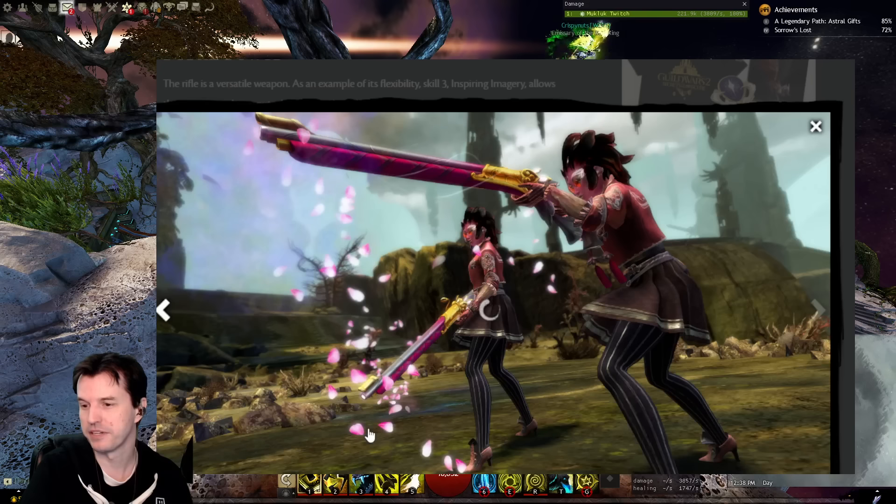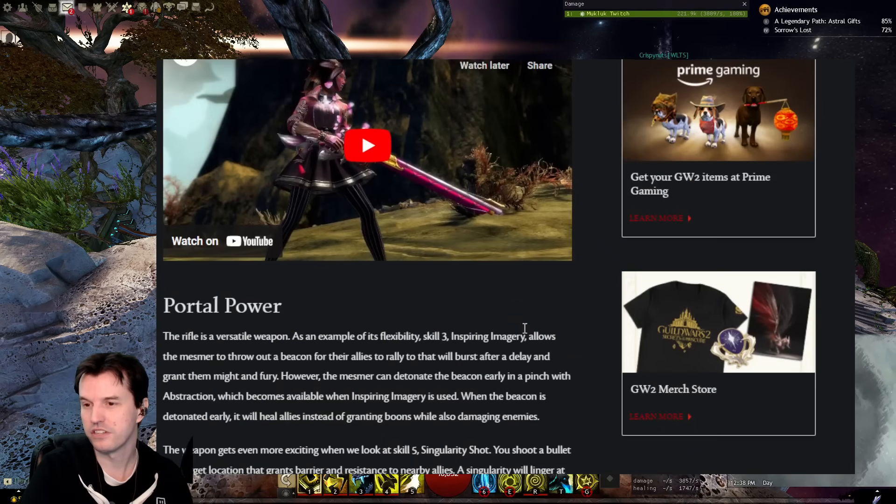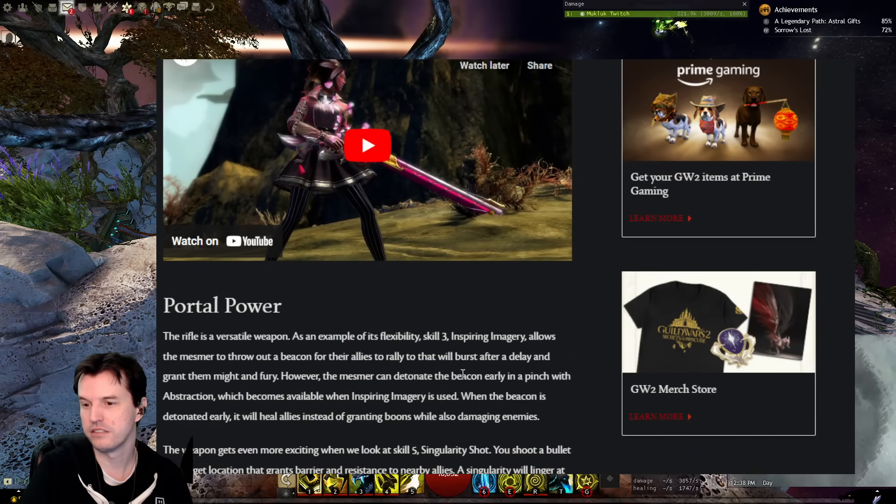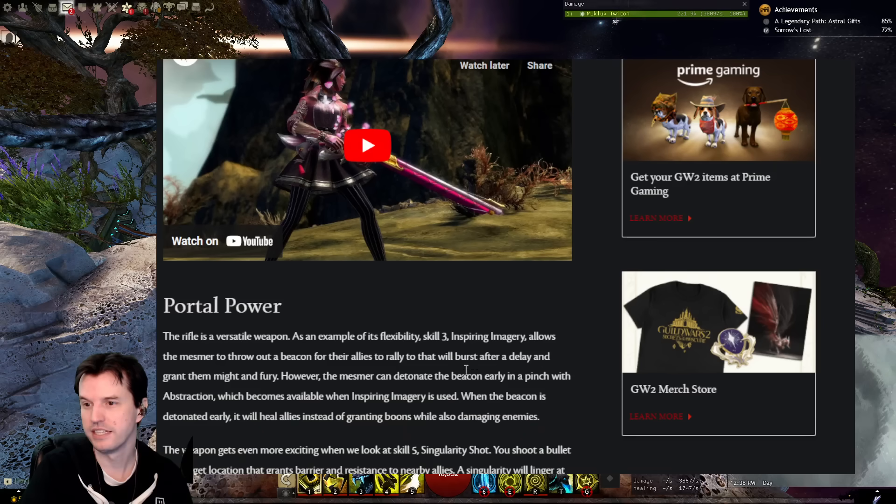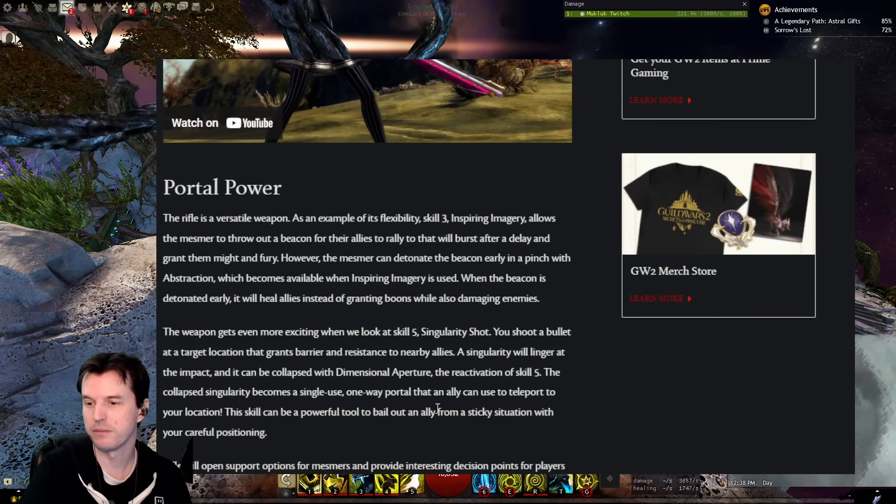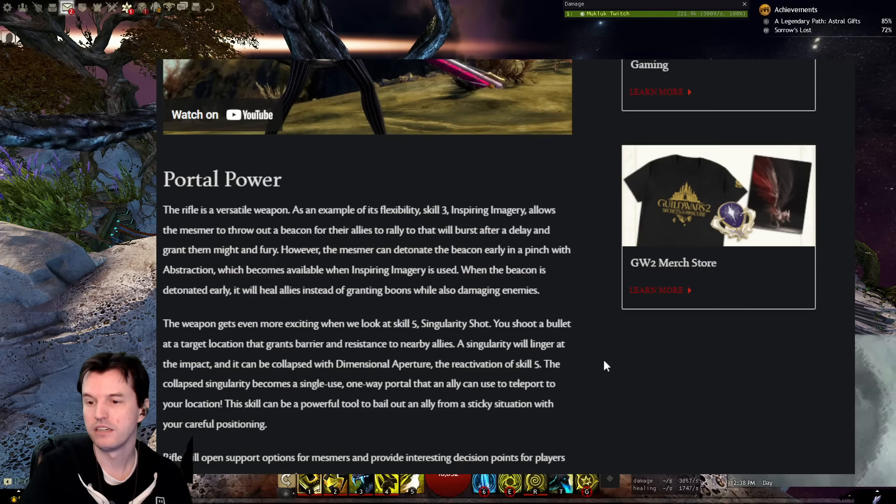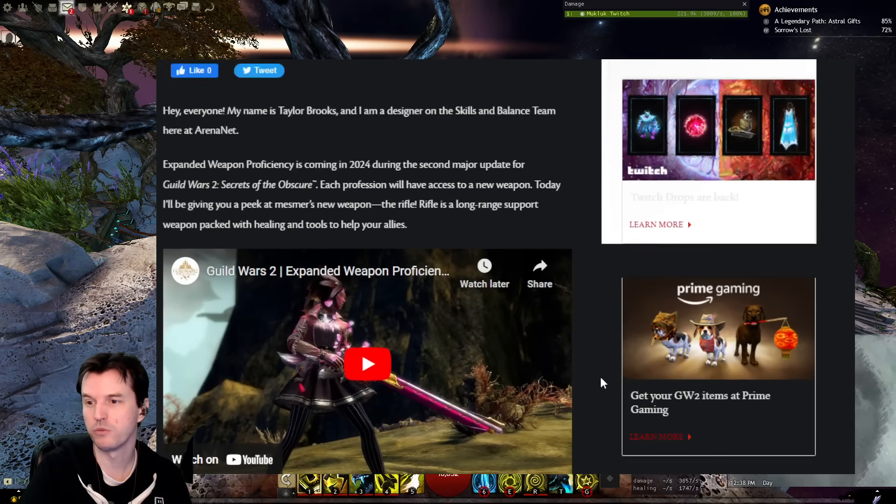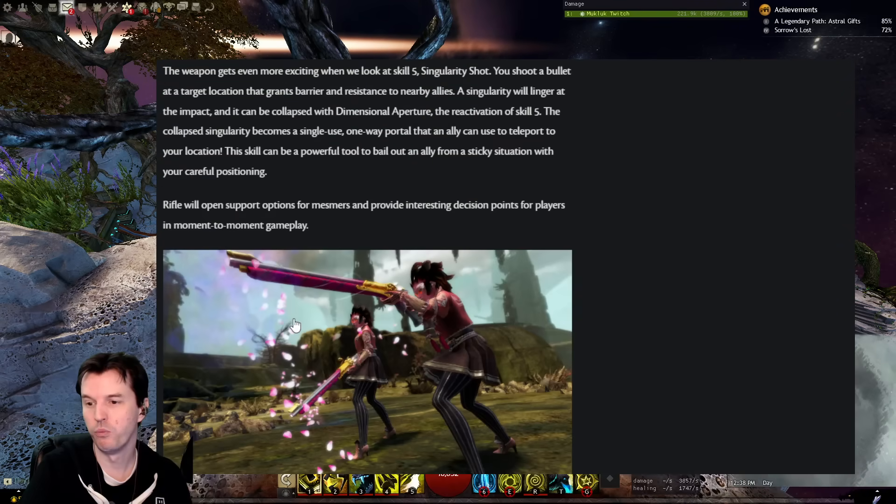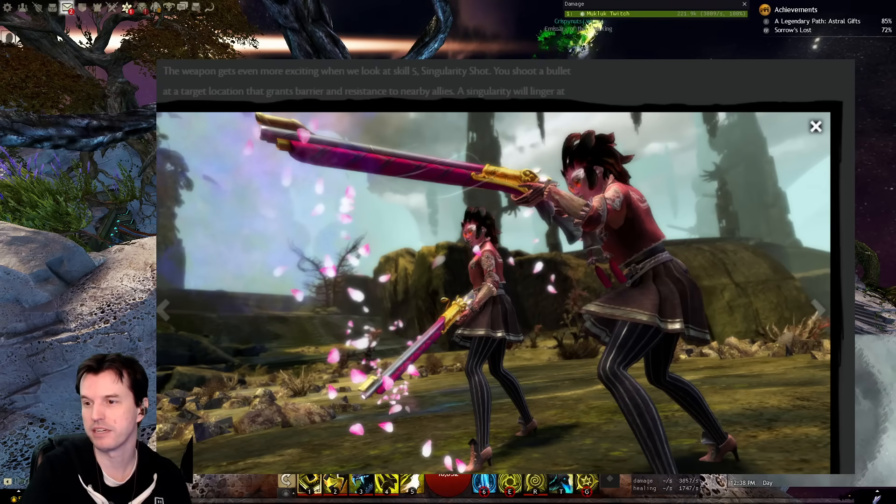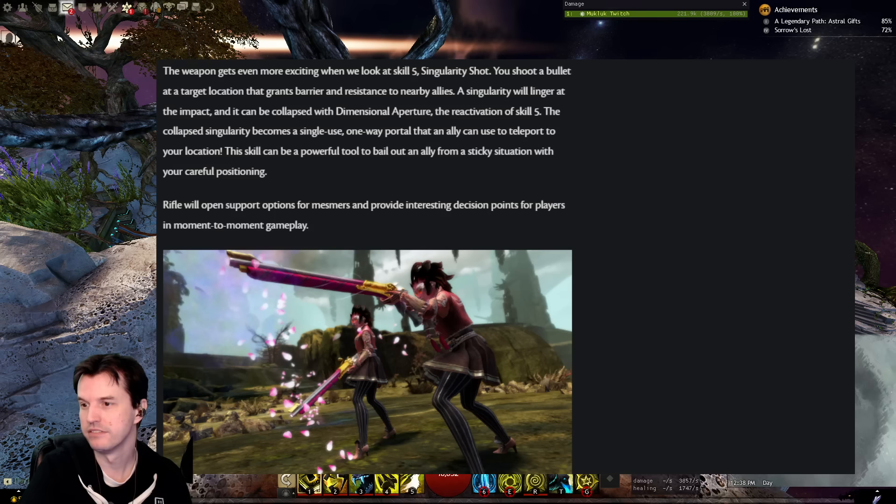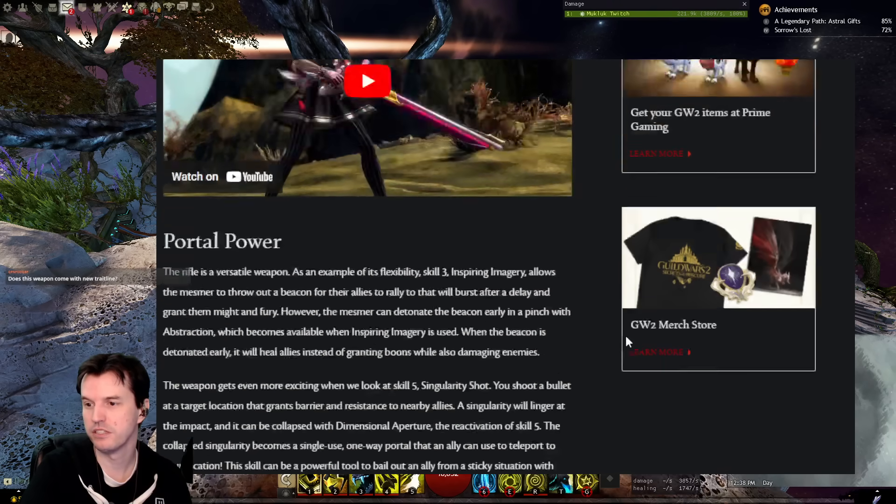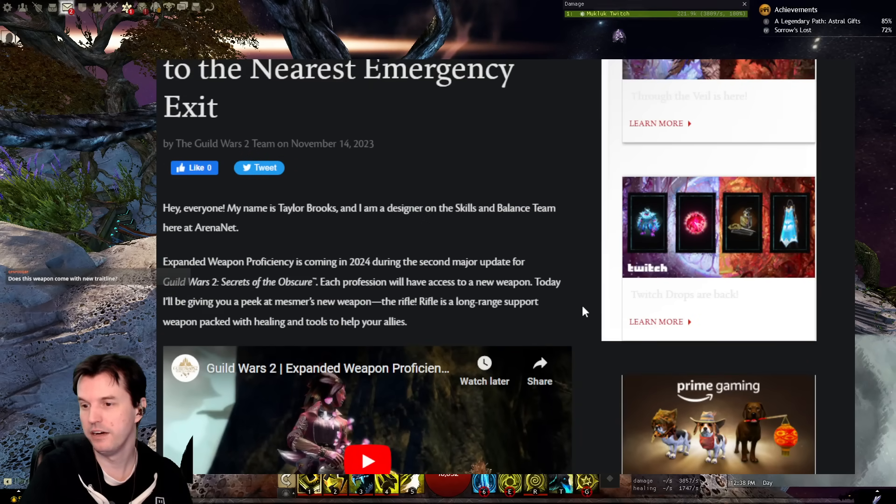And then there's a picture of her with a clone. So, we know the 3 throws a boon thing, and if you hit 3 again, it detonates and becomes a heal and damage thing. The 5 does a barrier and resistance thing, and if you hit 5 again, it becomes the portal. We do not know anything about the 1, 2, and 4. One of those skills makes a clone, makes a gun buddy. So, that's what we know so far.